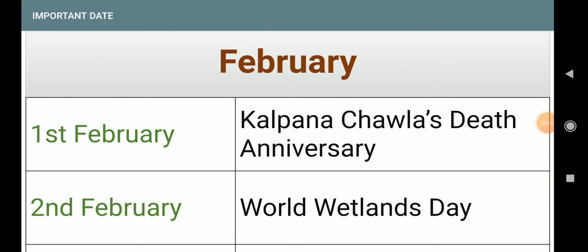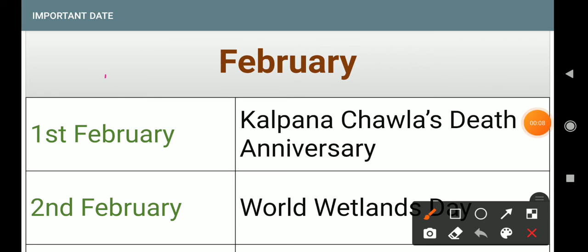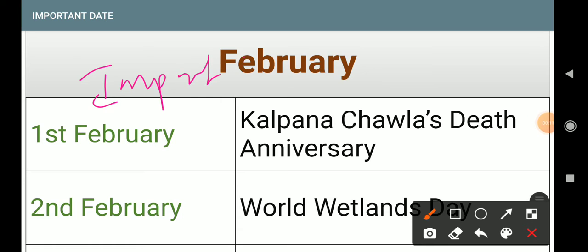My name is Ishwar. Today's topic is February Important Days.